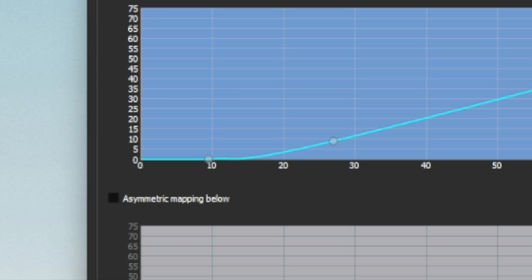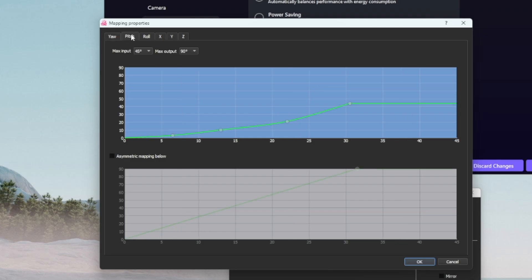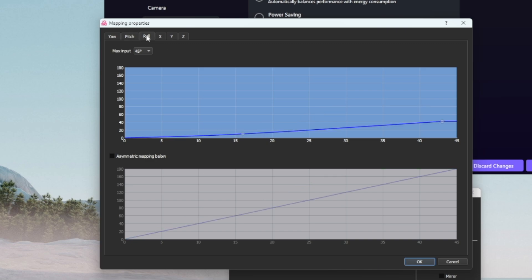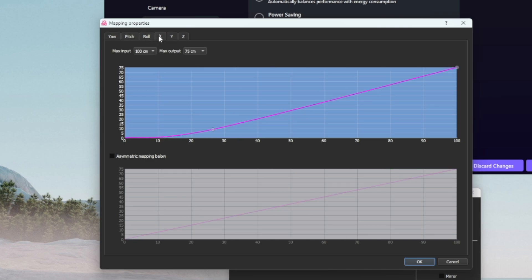To introduce a dead zone, you can flatten the first part of the curve. This way, if you move your head a little, the game camera will not take the input. All the other axes work the very same way. My recommendation is to set and test each parameter at a time, with your game opened.